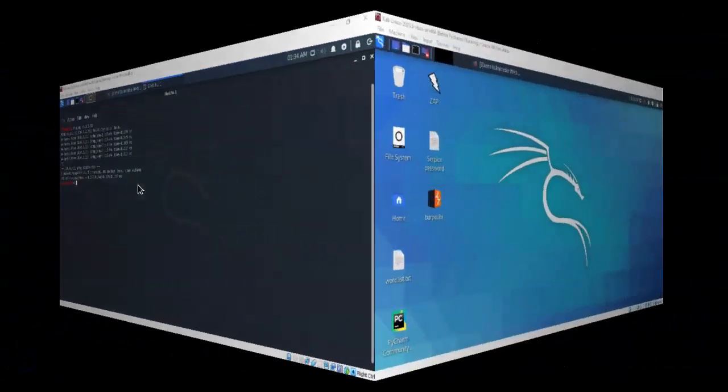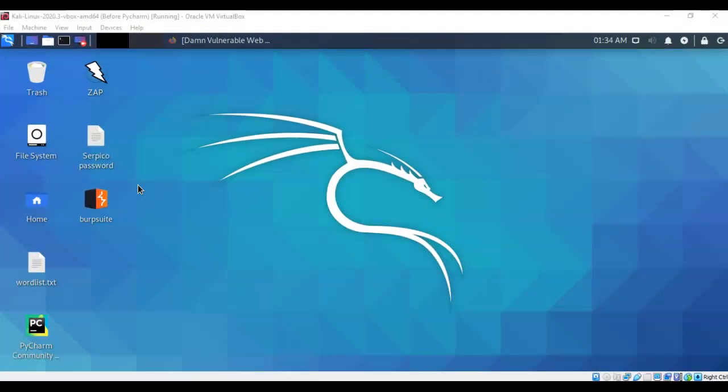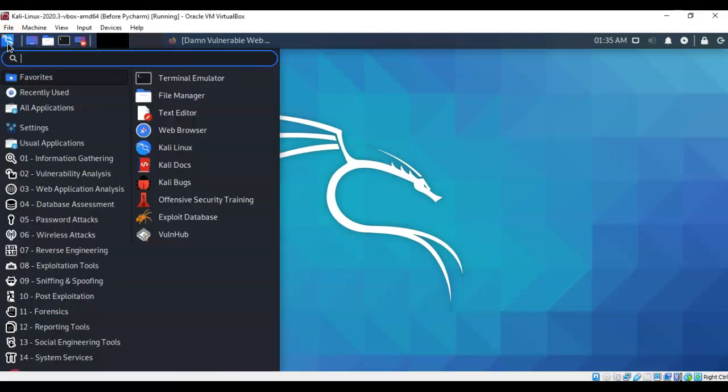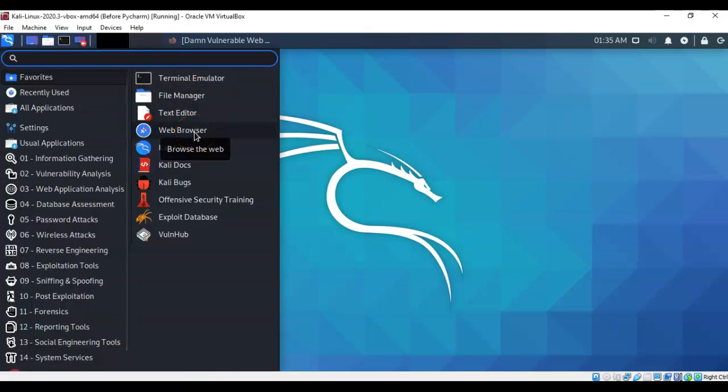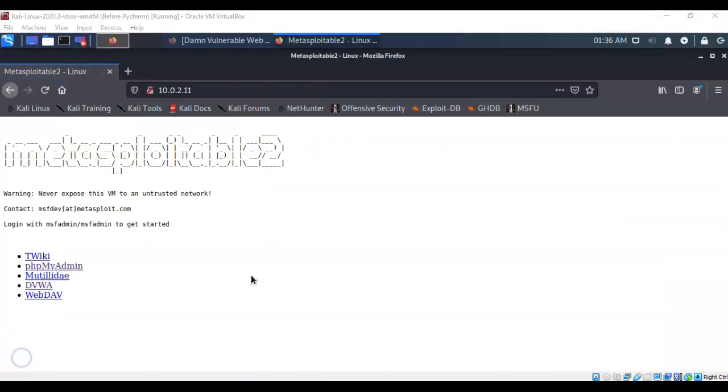The next thing we want to do is just open up a browser inside of Kali. To do this I'm going to go over to the application launcher, expand that, and then from the context menu select web browser. In the IP address bar for your browser type in that IP address for Metasploitable 2. Hit enter and that will take you over to the main page for Metasploitable 2.